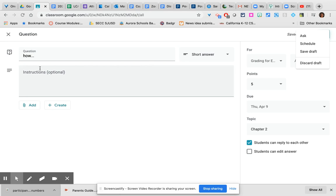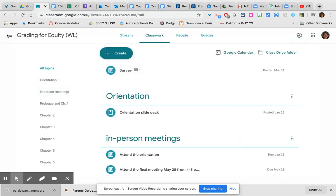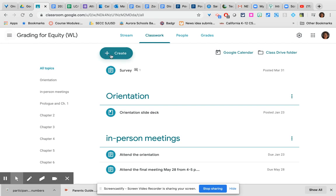So as you can see, the features in Google Classroom, once you understand the interface, aren't that sophisticated. There isn't a level two of Google Classroom, really.